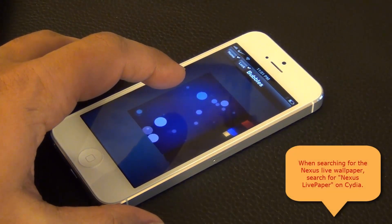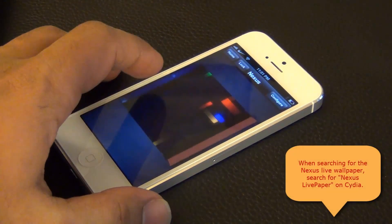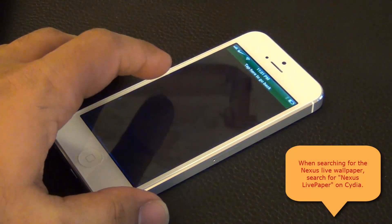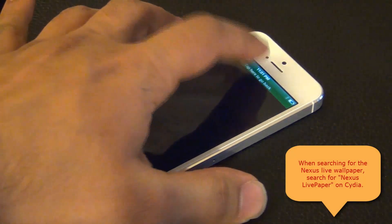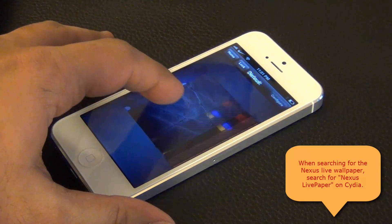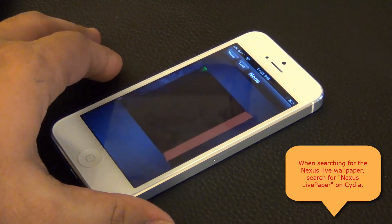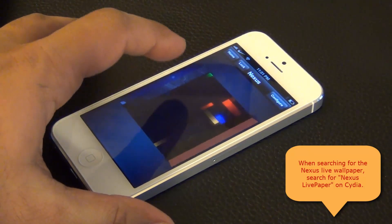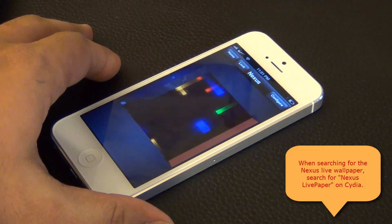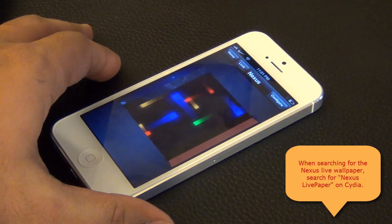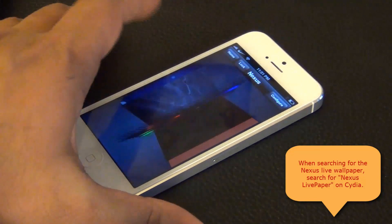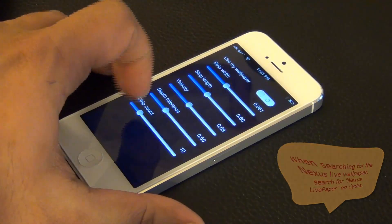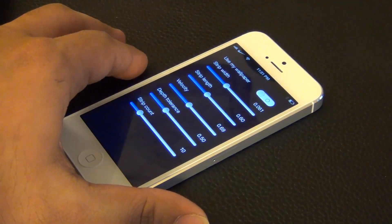The next live wallpaper is called the Nexus live wallpaper. It is actually a dollar — you have to go to Cydia and download it, and then it installs into this app automatically. You can configure it and change the width, length, velocity, and a couple of other options to make it look the way you like.